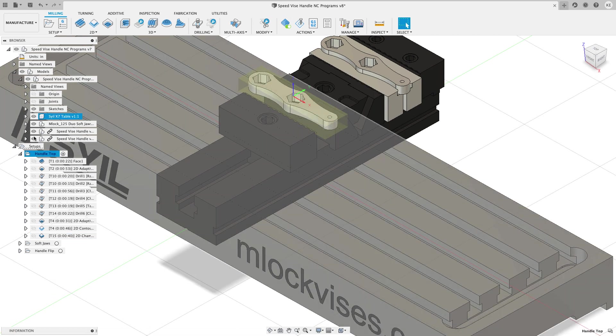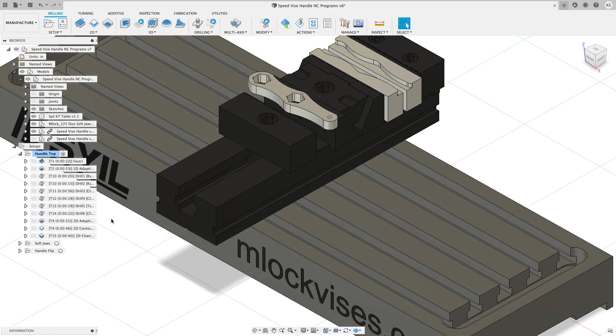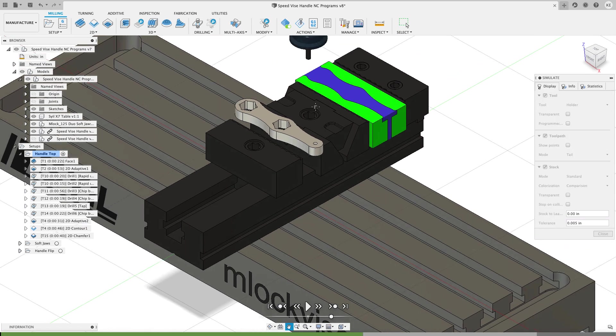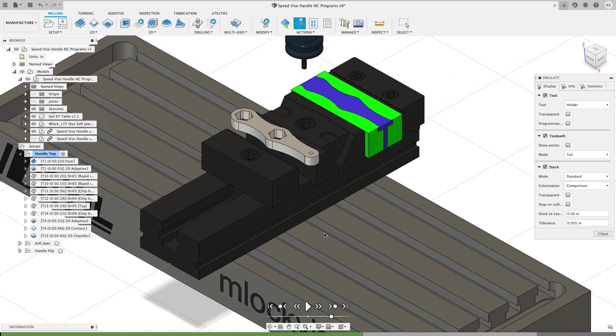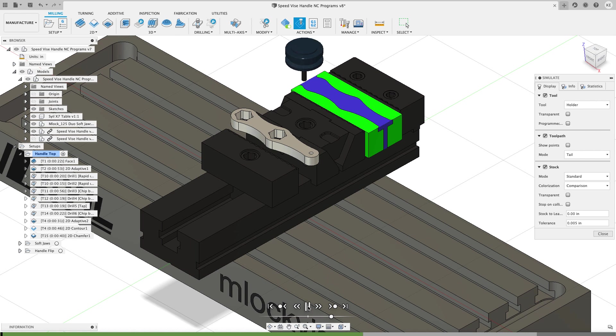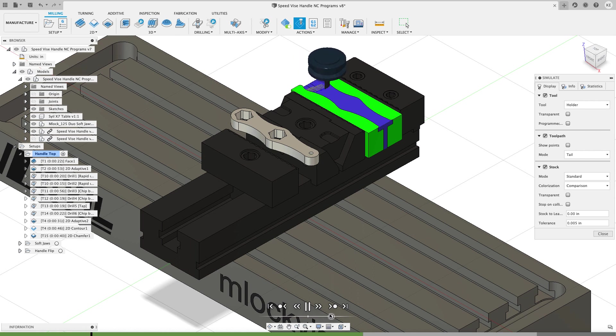Let's look at what the soft jaw operation is going to do. So I'm going to click on soft jaws and simulate that. And now again, there's no material between these two faces, but fusion is going to show that it's solid the way that I did this. So I'm just going to let this go really quick. In fact, you'll get the idea.